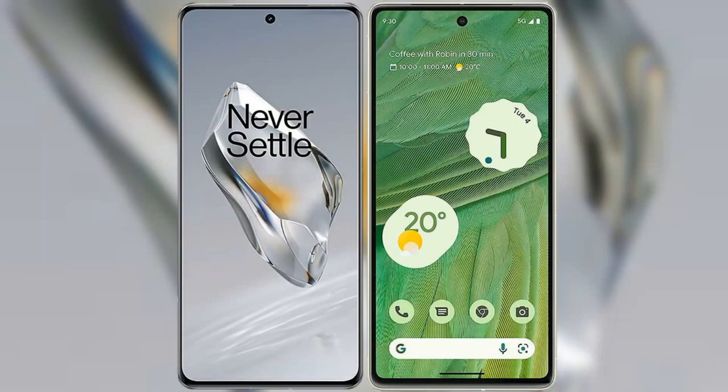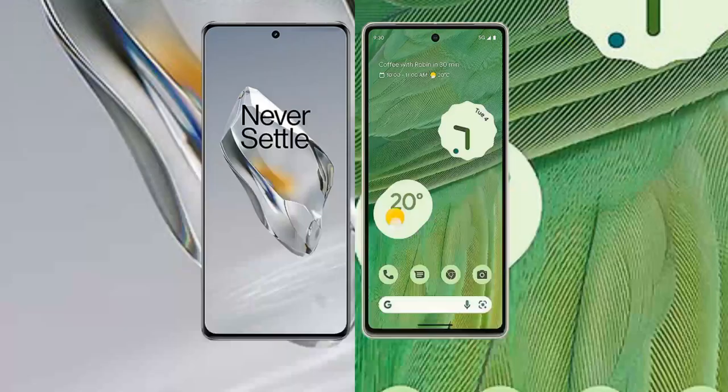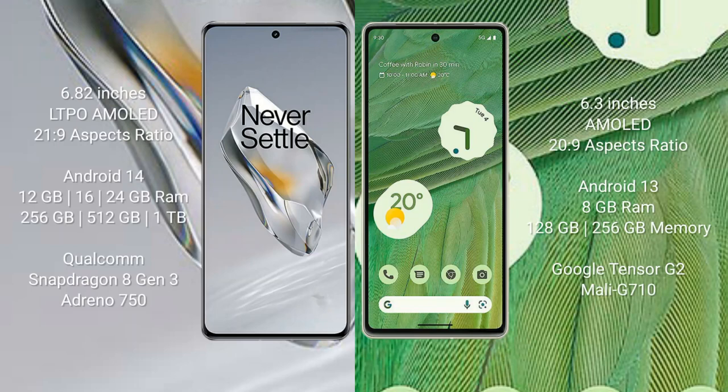I will compare the new OnePlus 12 with Google Pixel 7. OnePlus 12 comes with a 6.82-inch LTPO AMOLED display and aspect ratio 21:9. Google Pixel 7 comes with a 6.3-inch AMOLED display and aspect ratio 22:9.